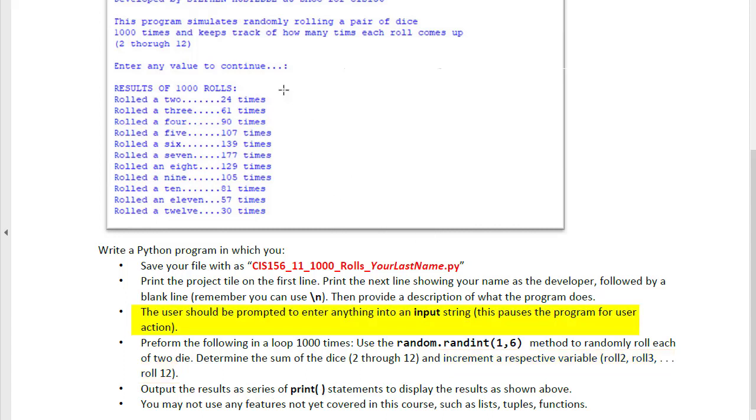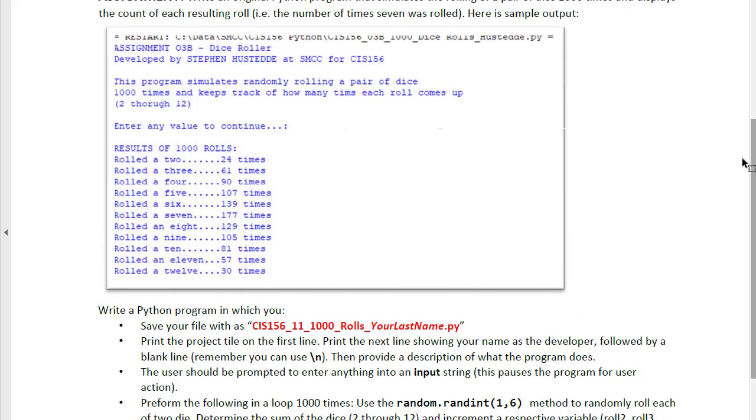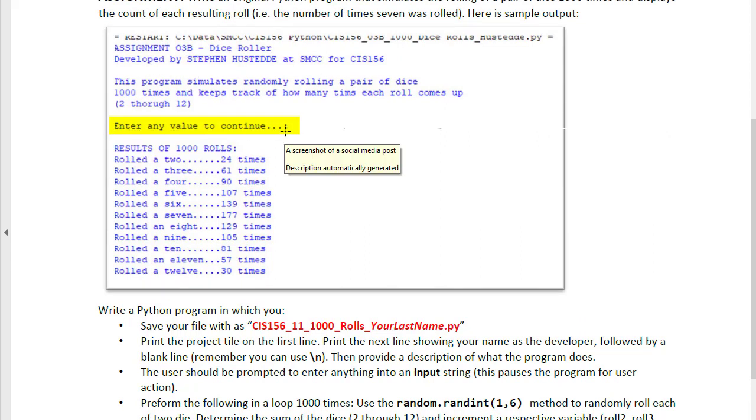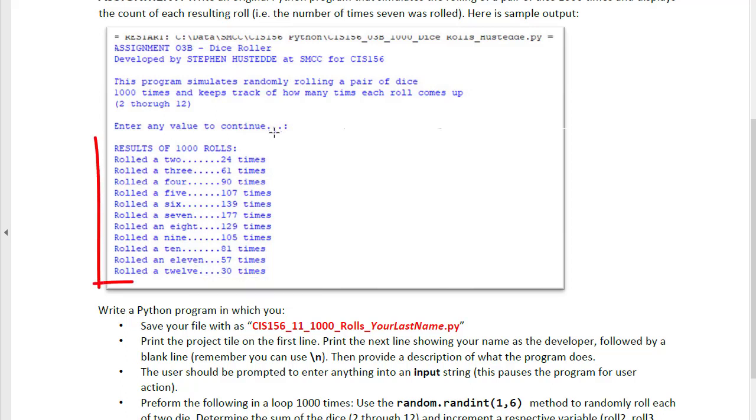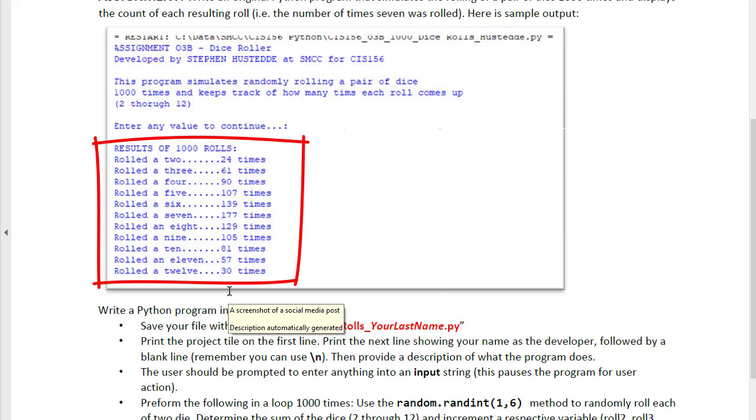I would also recommend having a pause in your program using an input string that allows the user to press any key to continue. So in our output, we'll show the user the title, who was developed by, what the program does, and then have an input statement of enter any value to continue. Whatever they enter then would execute the rest of the code, generate those thousand dice rolls, which will happen in a matter of about a second, and then display the results.